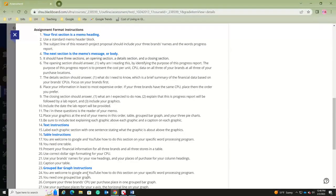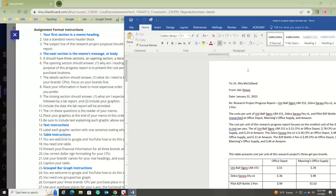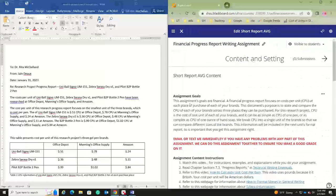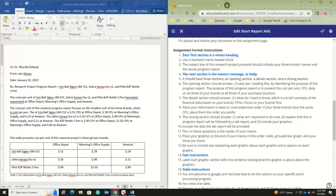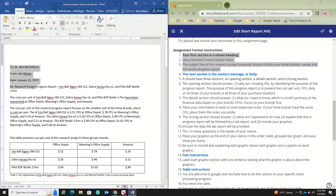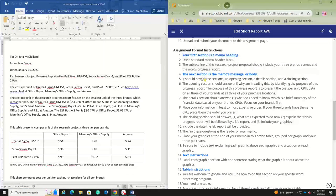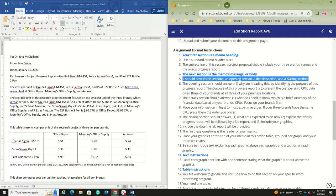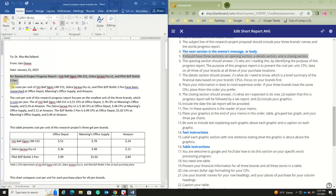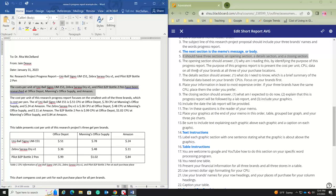The first section is your memo heading—you need your standard memo block. Be sure the subject line includes your three brand names and the words 'progress report.' The memo body should have three sections: an opening section, a detail section, and a closing section. The opening section should answer 'Why am I reading this?' by identifying the purpose of this progress report, which is to present the cost per unit data on all three of your brands at all three of your purchase locations.